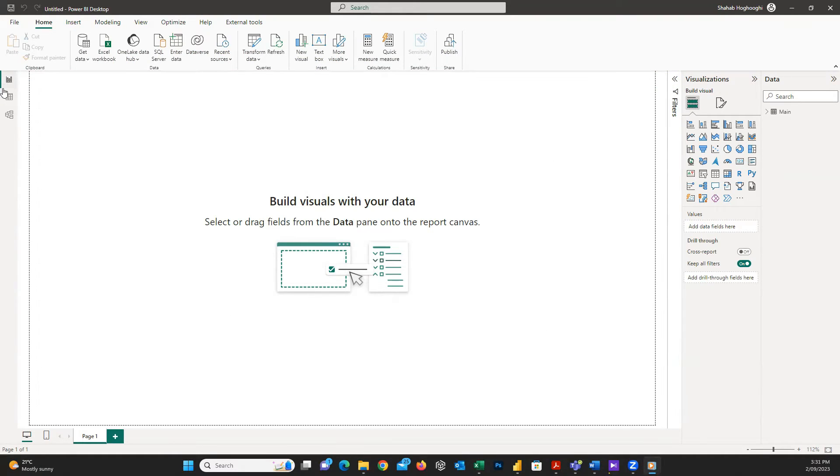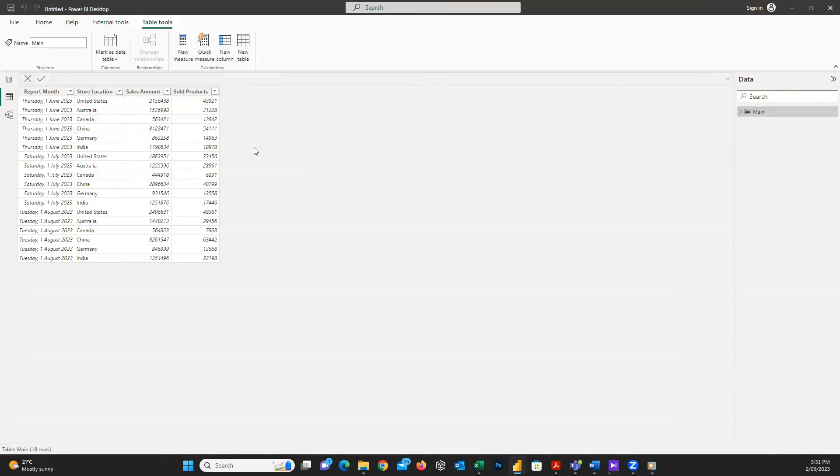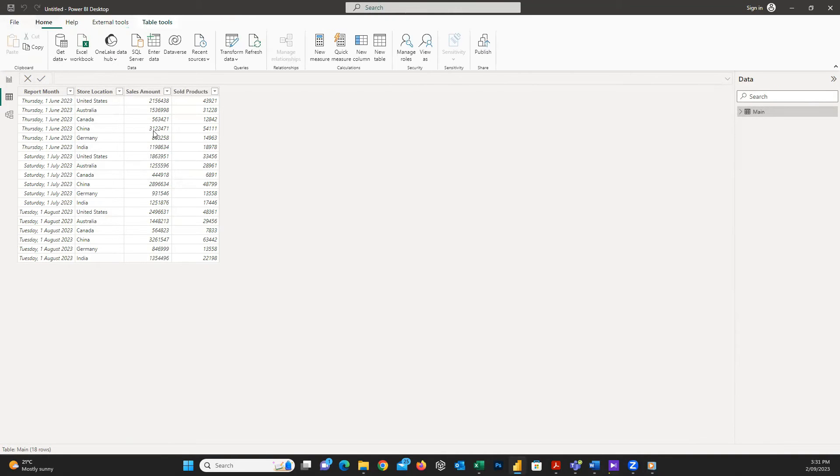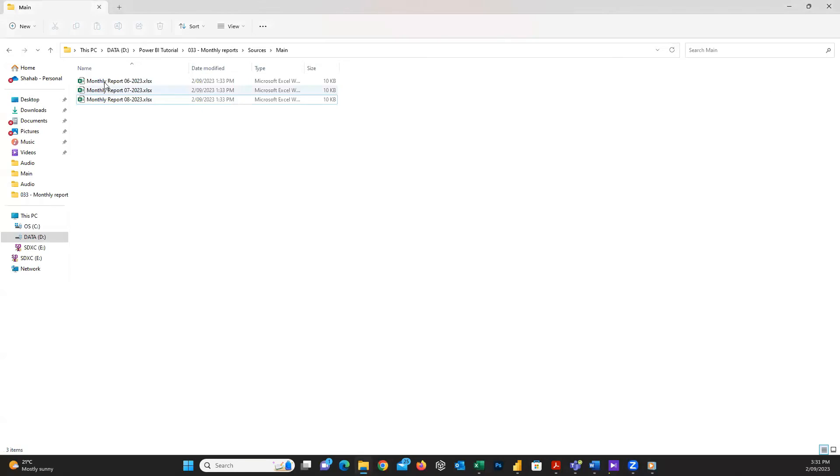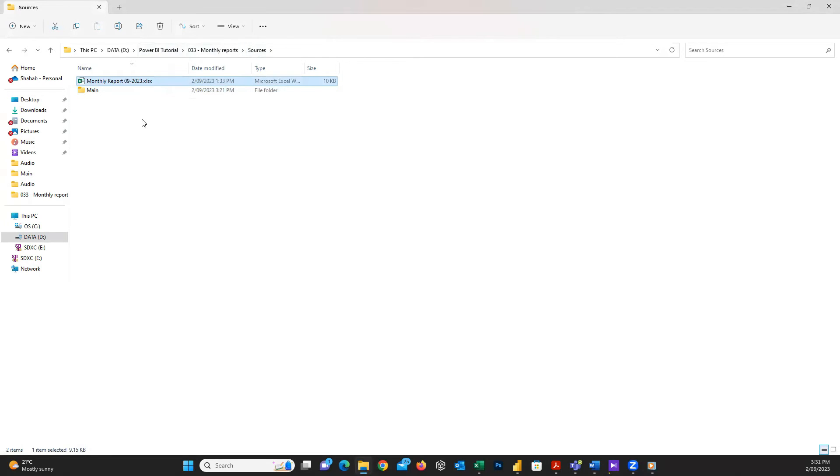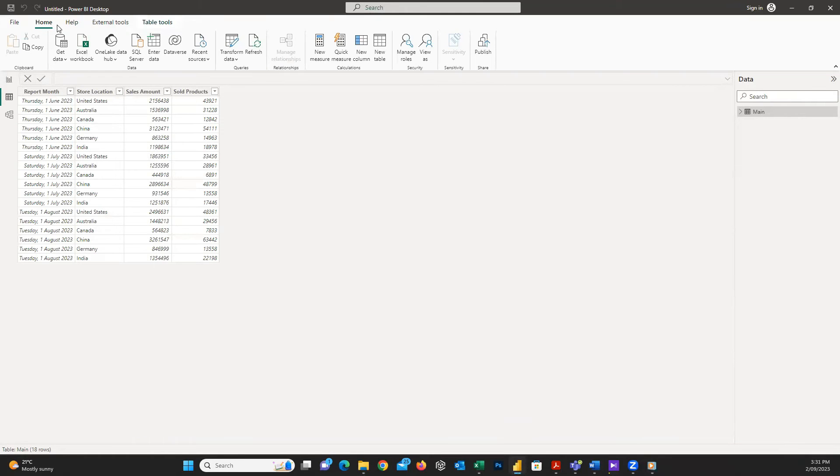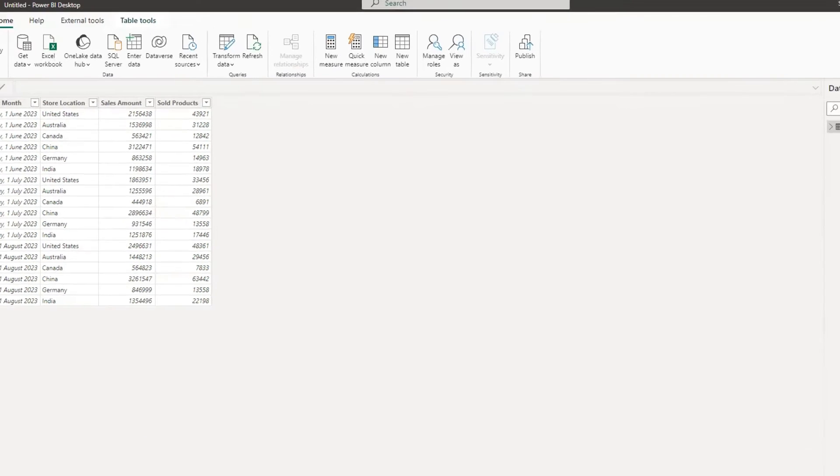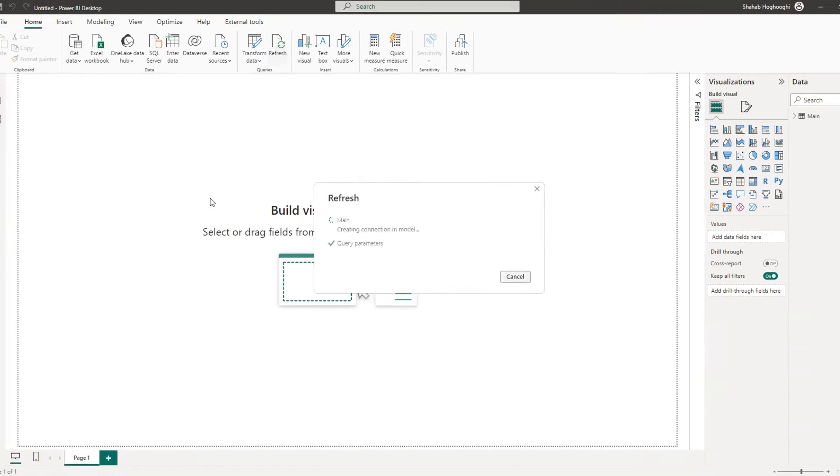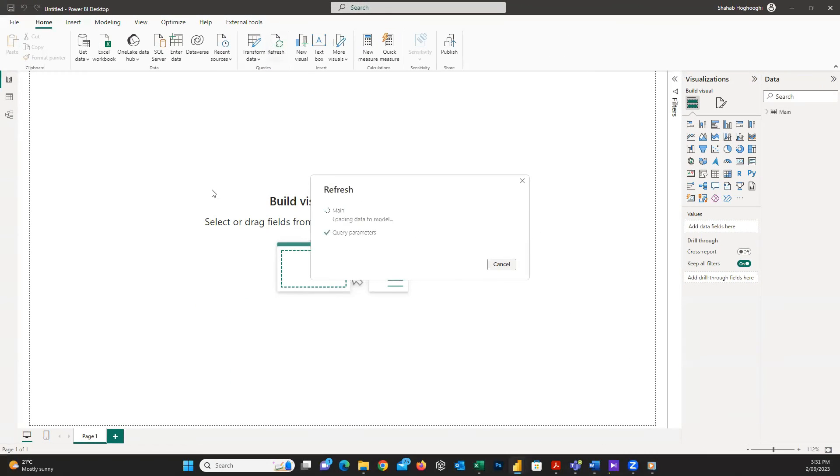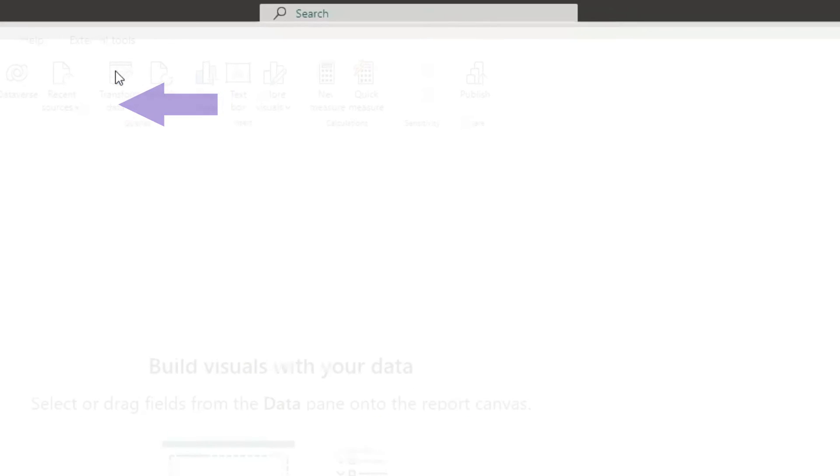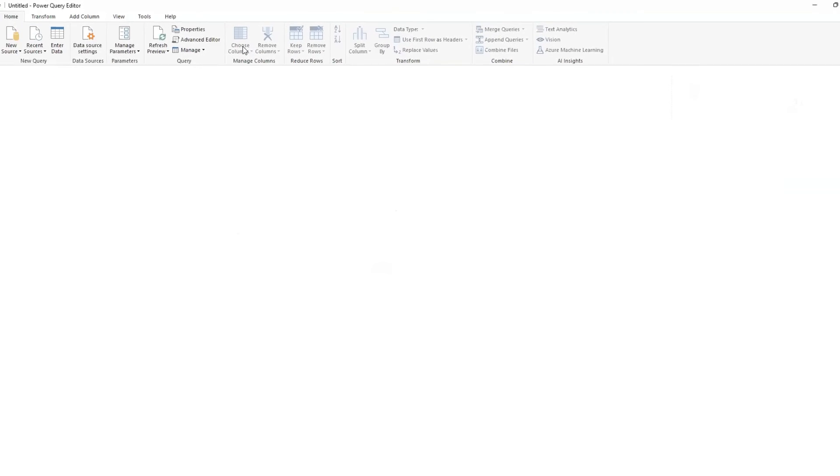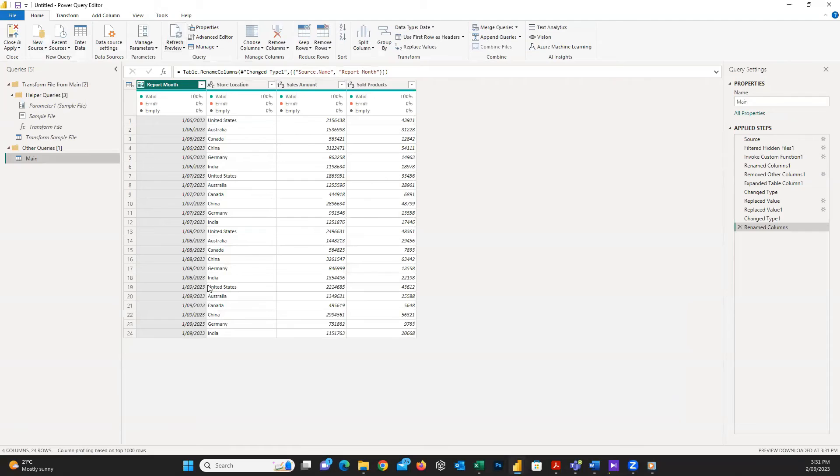Now we have all the data we need in the dataset. When next month's data is ready, we need to only add the file in the folder and refresh the report. For example, here I have another Excel file for September and I copy and paste it in the folder. And then, just come back to the report and press on refresh button here. I just click on transform data to open Power Query Editor. And here you can see the new data for September automatically added to the dataset.